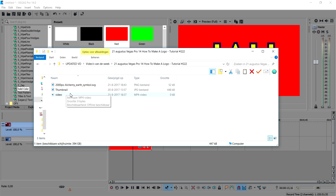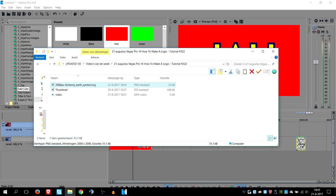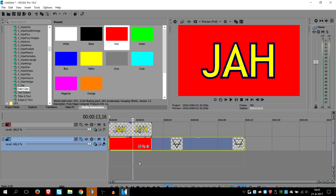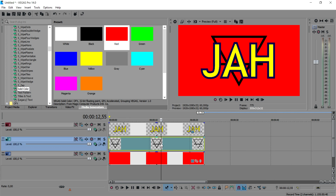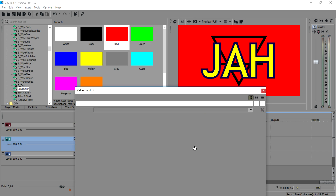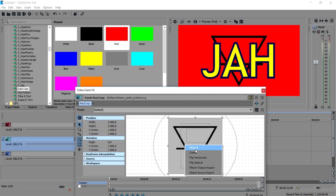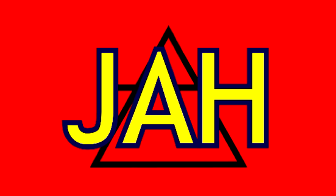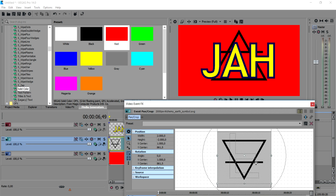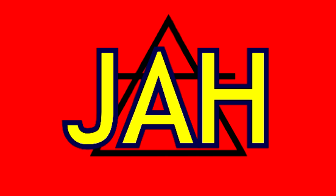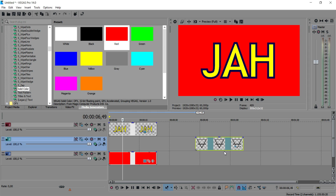Now we're going back to Vegas Pro 14 and I'm going to drag in that icon. I'm going to drag it underneath the red background as the bottom track. It looks pretty cool. I'm going to click on Event Pan/Crop, right-click, and pick Flip Vertical. I think that looks pretty cool — let's put it a little bit in the center.